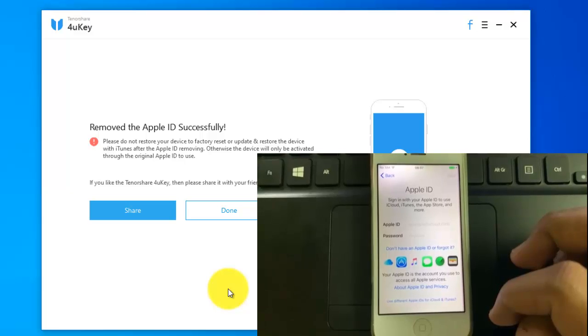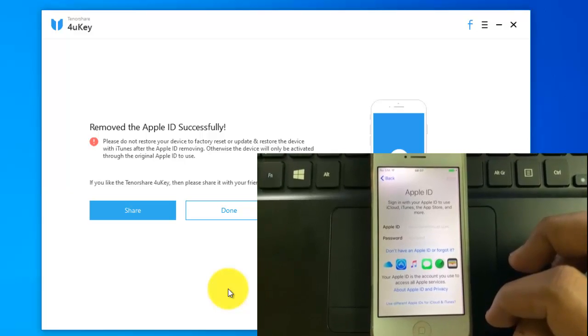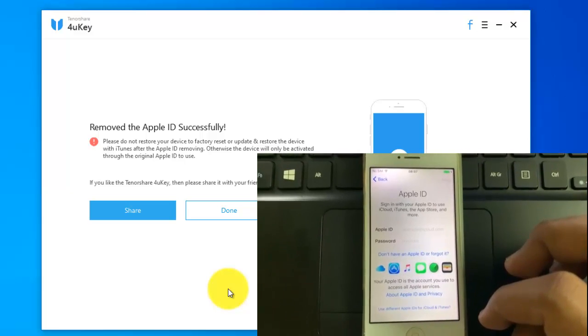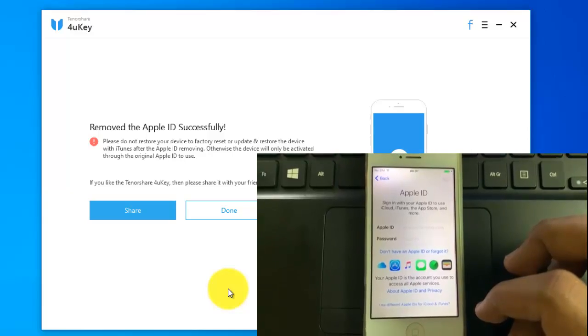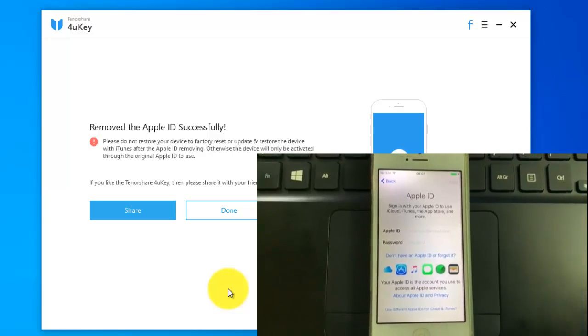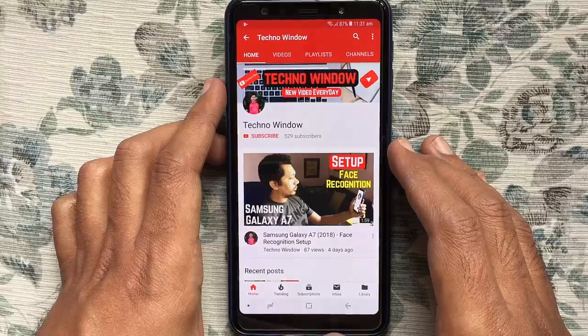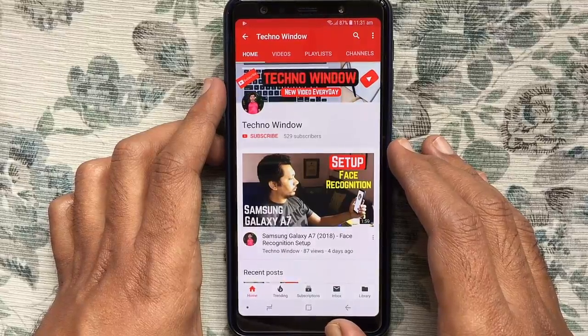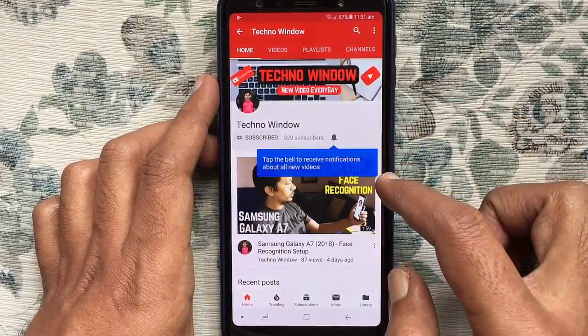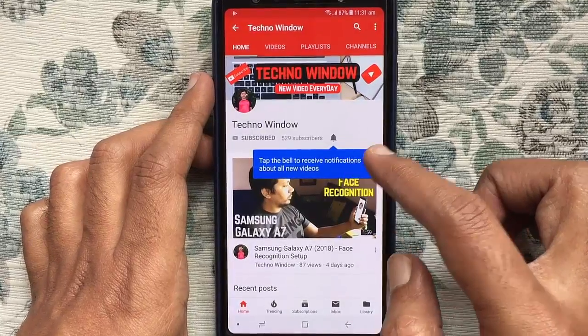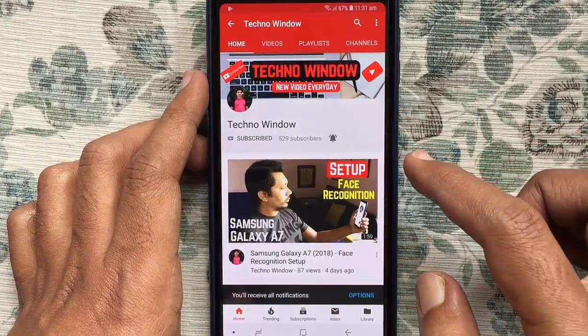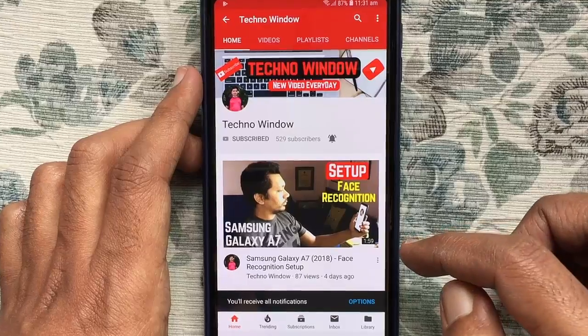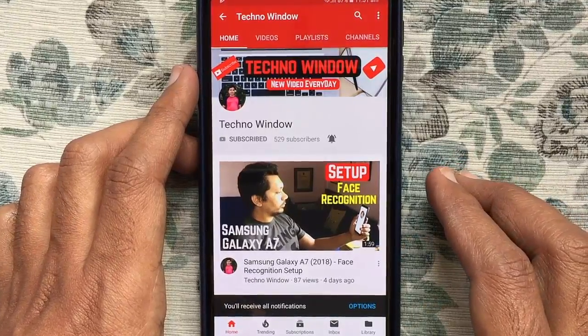These are the steps to unlock disabled iPhone without passcode and remove Apple ID using option for YouKey. Hope this video helped you. Please subscribe my channel by tapping on red subscribe button. Also, tap on bell button to receive notifications about all new videos. Thank you.